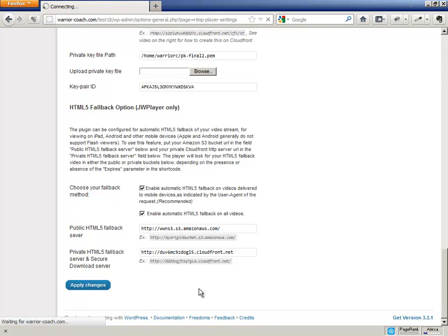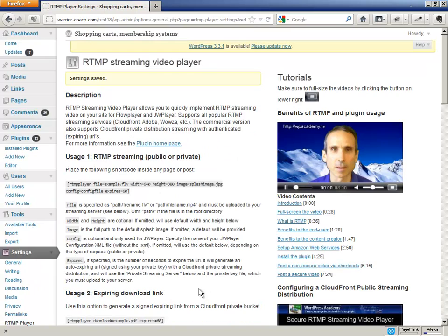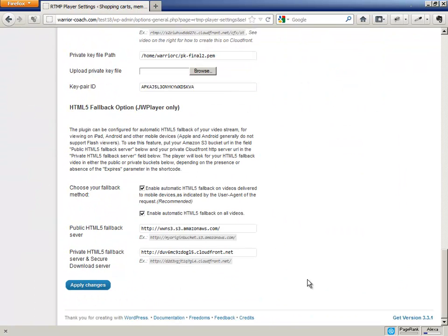So at this point, you've completed the HTML fallback configuration for a public bucket.